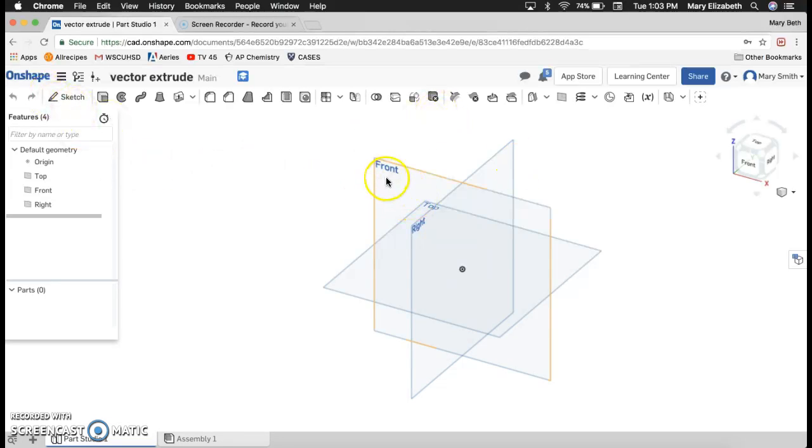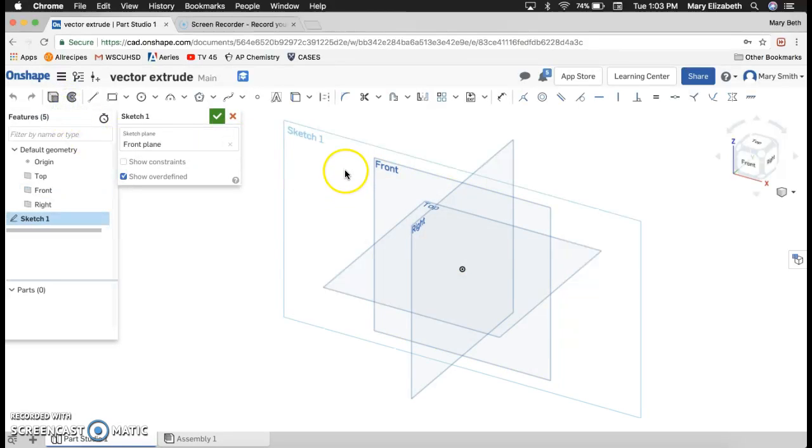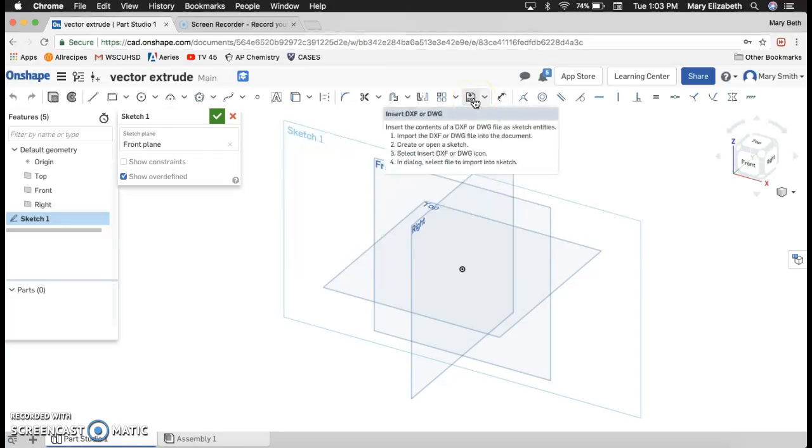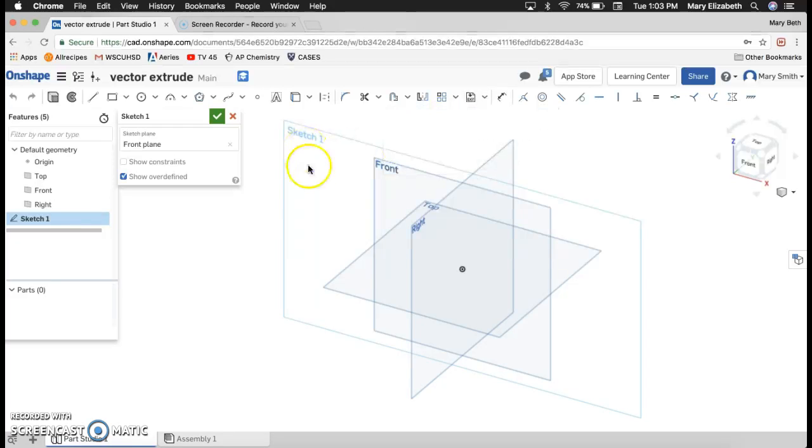If you click on any plane, you could make a sketch. And on this sketch, we actually want to use this function right here, insert DXF or DWG. They are files that are unique to CAD programs. And Inkscape can make these files. So I'm going to go to Inkscape now.